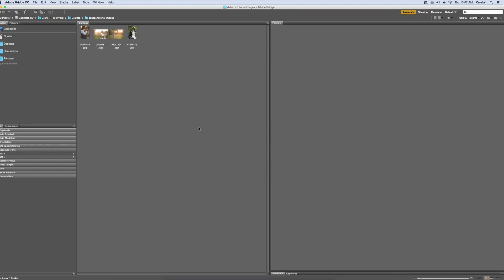Hey guys, it's Krystal with Pure, and just really fast, I wanted to show you a couple of fast edits using a new tool that is in Photoshop CC 2015. It's called the Dehaze Tool. It's pretty amazing, I love it.